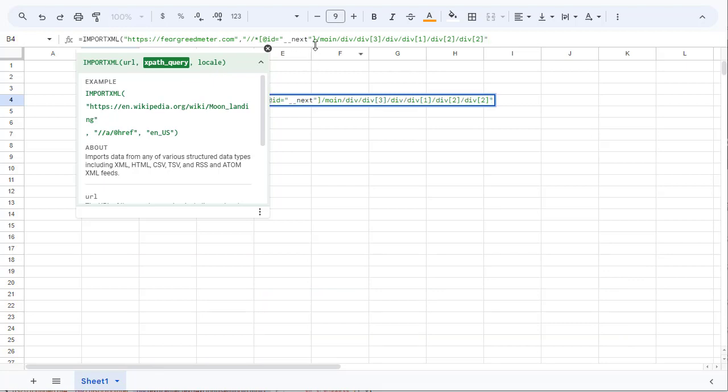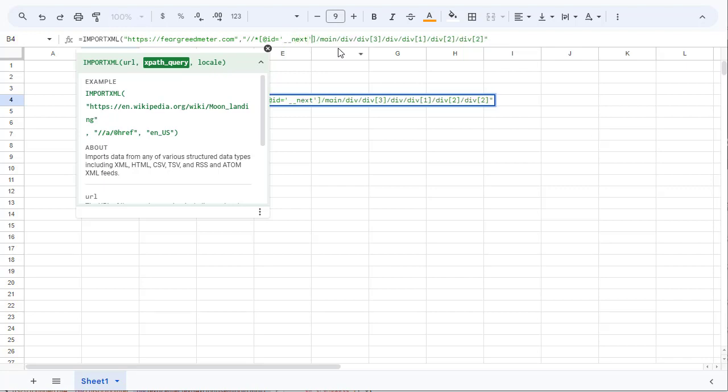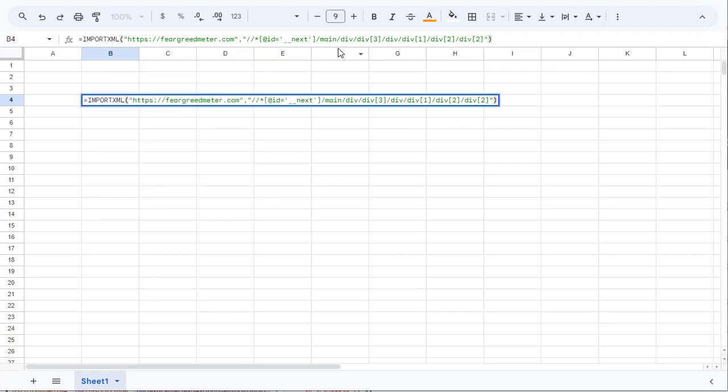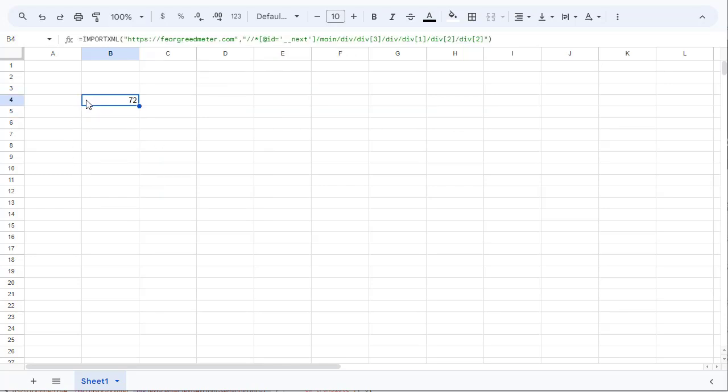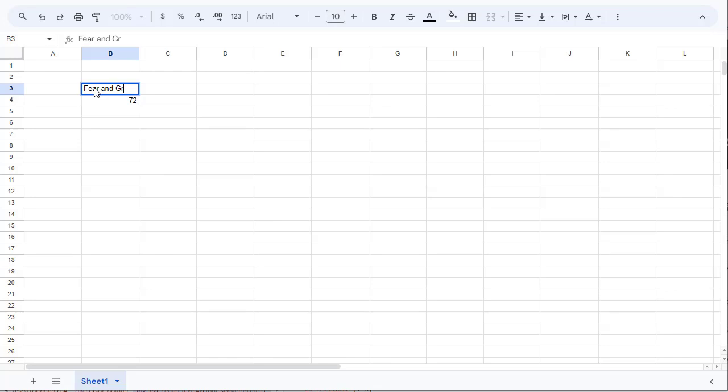And we need to make sure to replace those with a simple one and that's basically it. I'm closing the function and I get the number 72 for the fear and greed index.